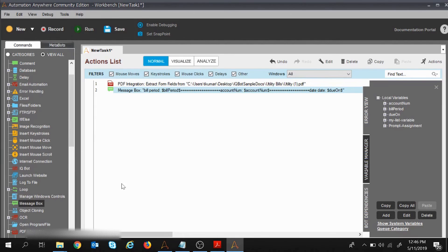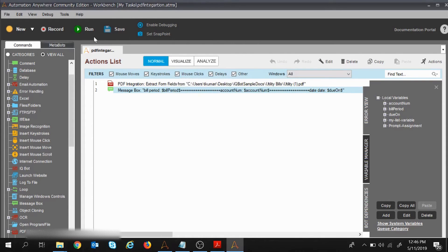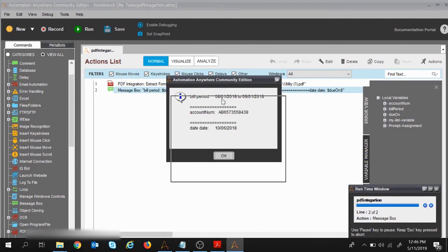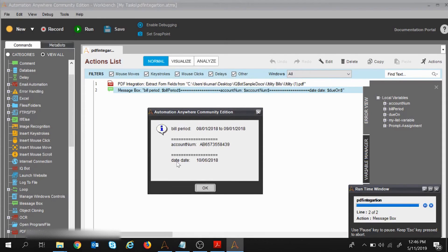My command and task are ready to extract from the PDF and display inside a message box. I'll save this file as 'pdf integration' and now we'll see how the execution goes. I'll click Run.